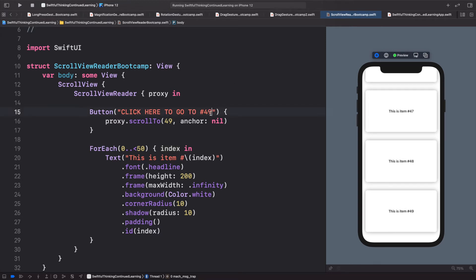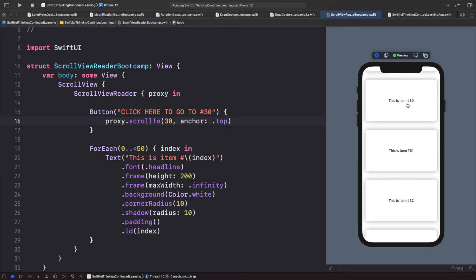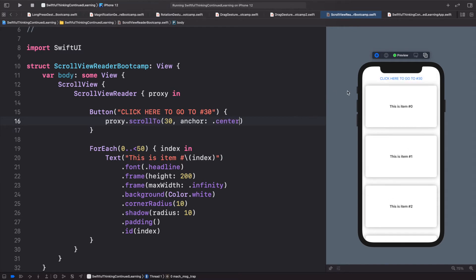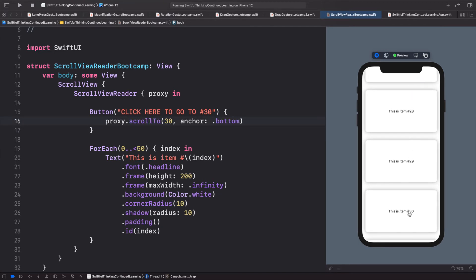Let's change this to item number 30 and play with the anchor point. Setting it to .top means item 30 appears at the top of the screen. Setting it to .center puts item 30 right in the center. Setting it to .bottom puts it at the bottom. This is very handy.